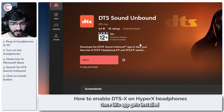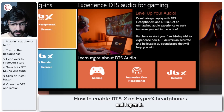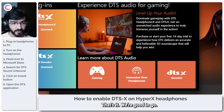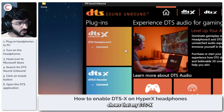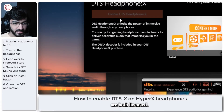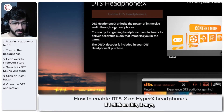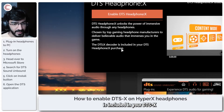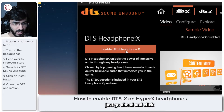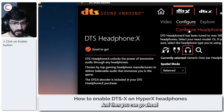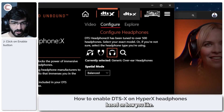Once this app gets installed and you open it, accept the end user license agreement. As you can see, it shows that my DTSX headphones and DTSX are both licensed. If you click on it, it says the DTS decoder is included in your DTSX headphone purchase. So you can just go ahead and click on the enable button and you're good to go. Then you can configure it based on how you like.